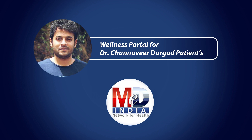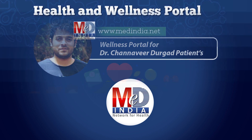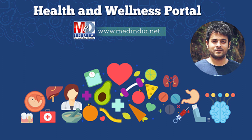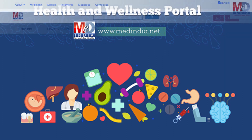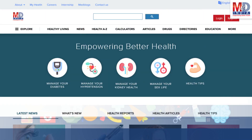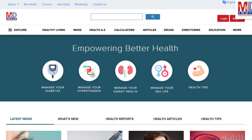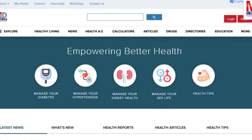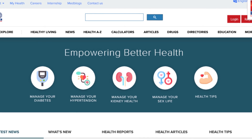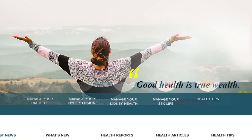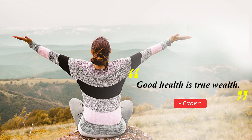Welcome to MedIndia's My Health page and wellness website. Our mission is better health for everyone. We provide on behalf of your doctor trusted information that can be personalized to better manage your well-being and health. As Faber said, good health is true wealth.